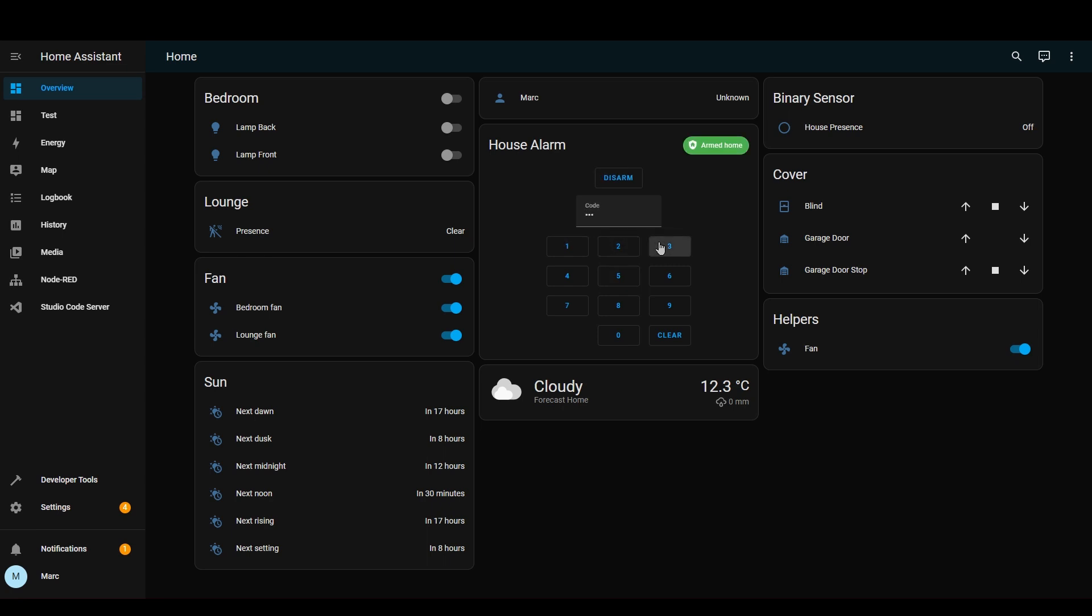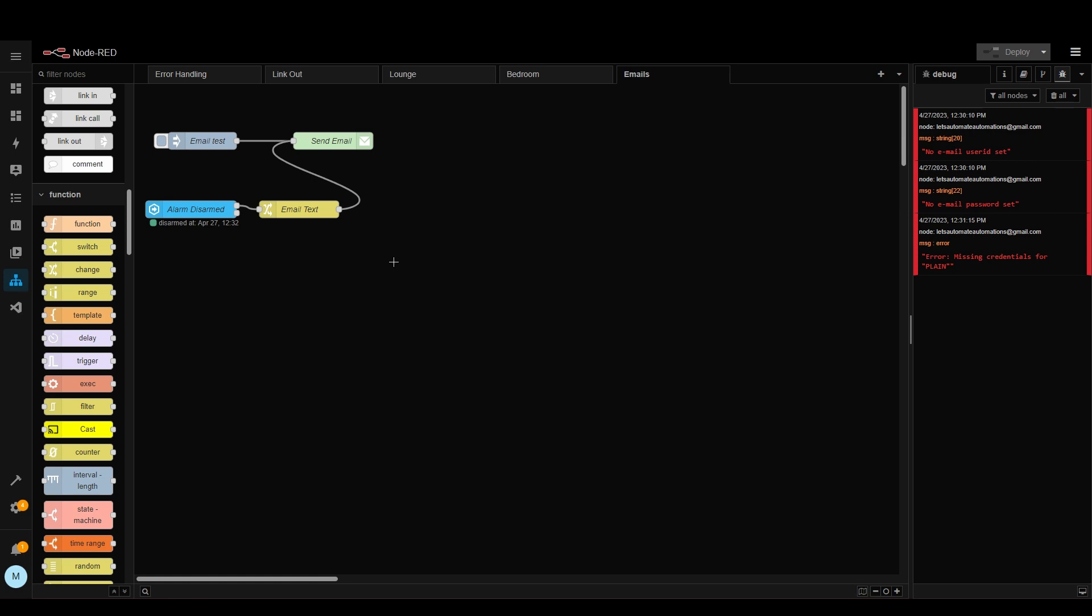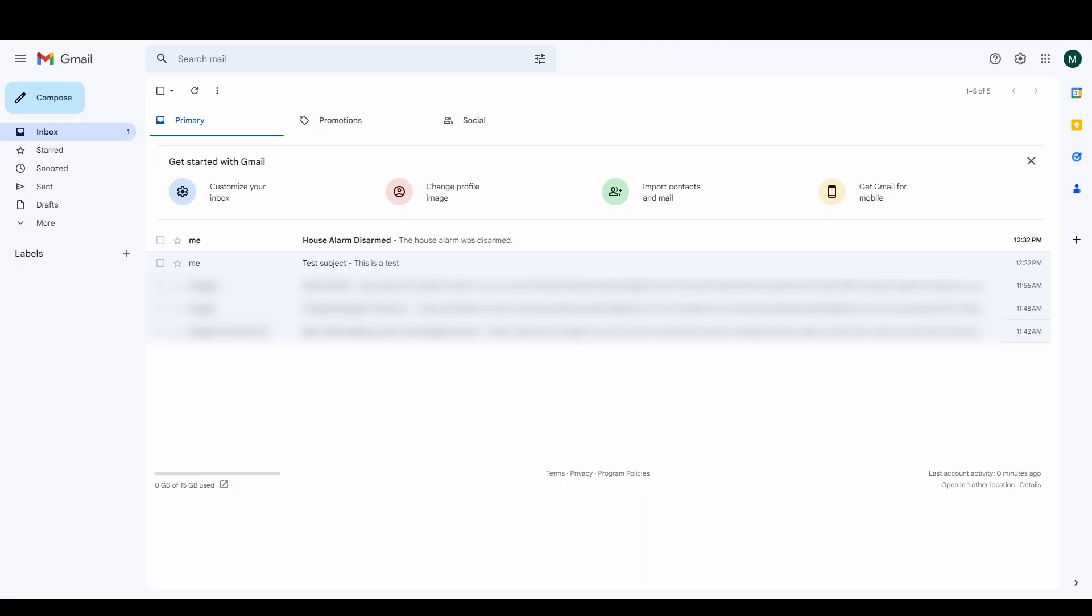Now let's disarm it and see if it works this time. Okay so we haven't had any errors here. So let's check the inbox. And yes we've got an email here. House alarm disarmed.